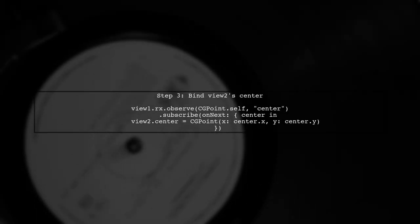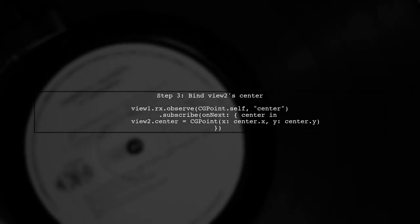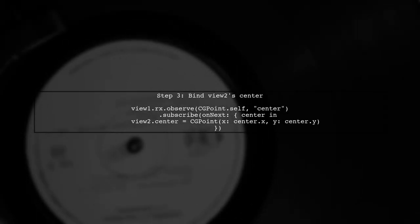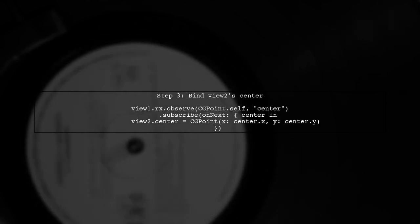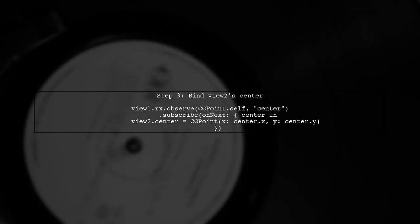Now, when view 1's center changes, we can update view 2's center to match it. This creates a binding between the two views.